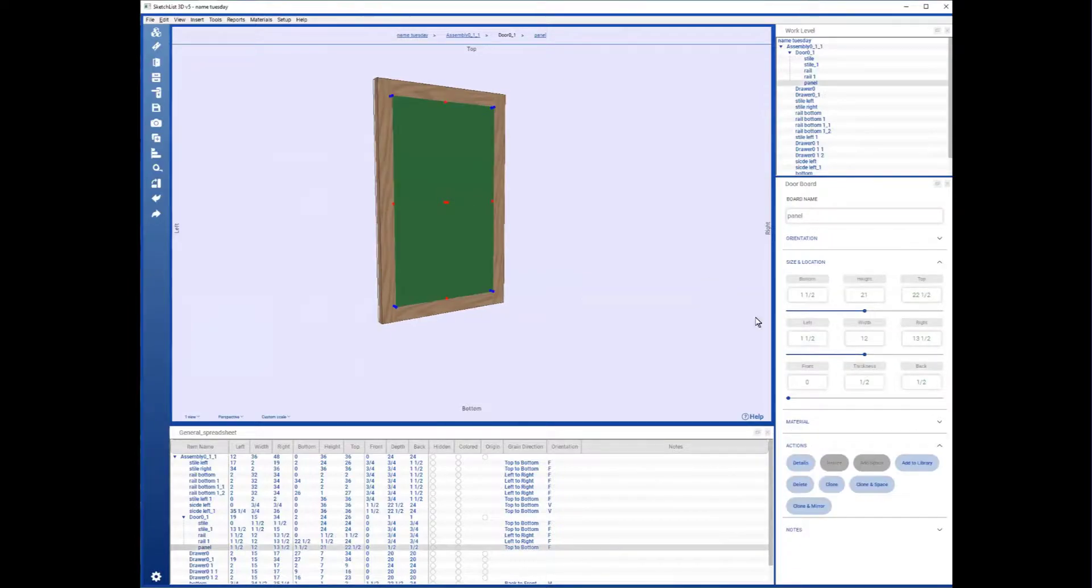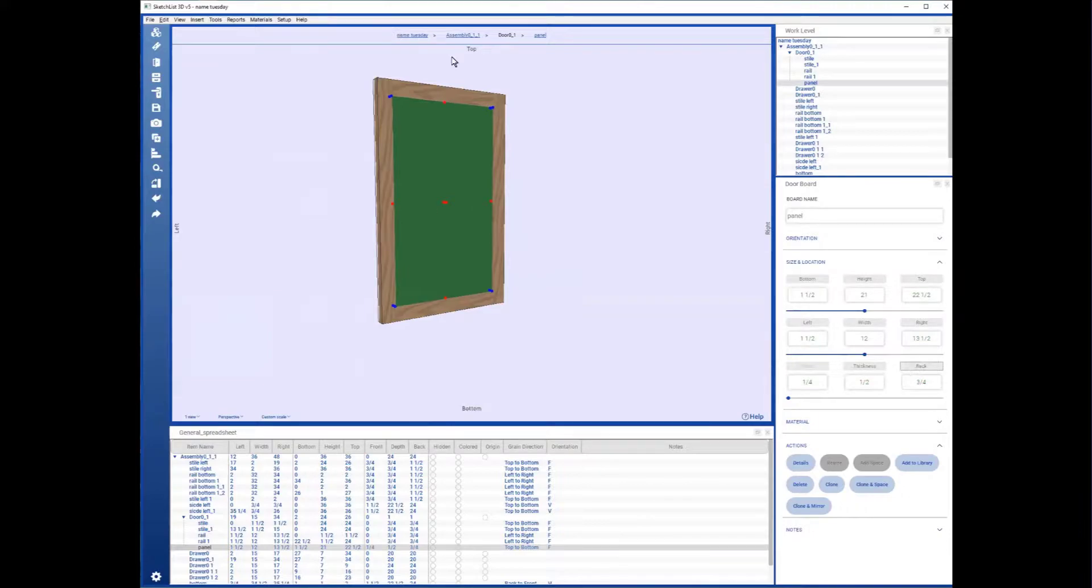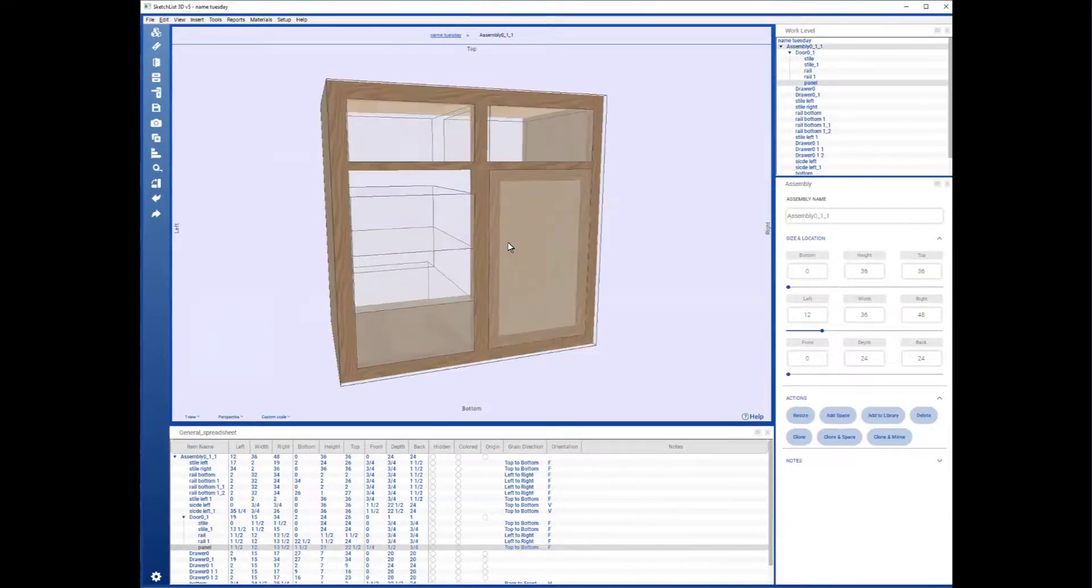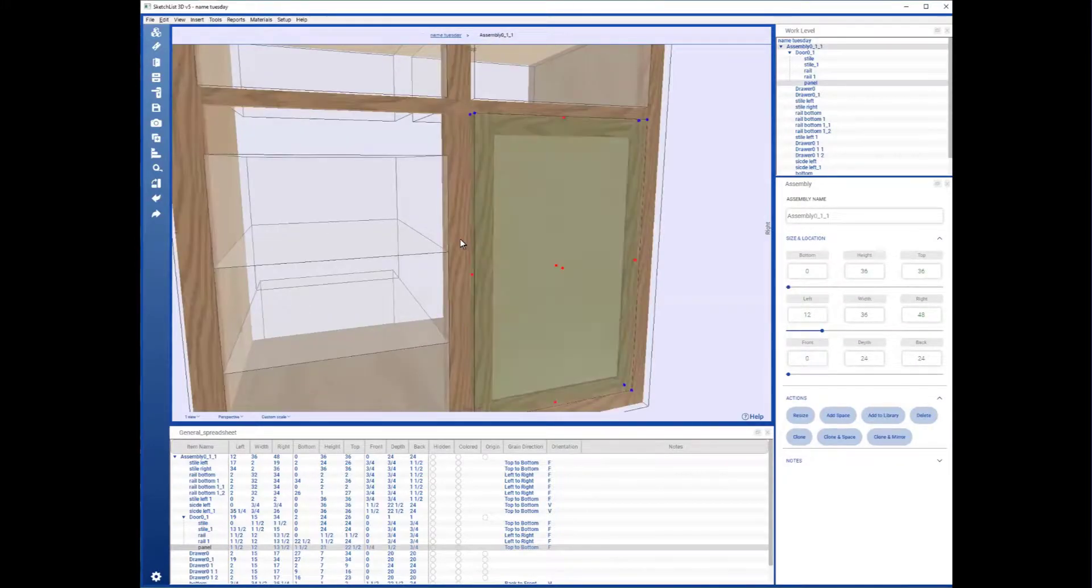And what I'll do is move the front back a quarter inch like that. Come back from the assembly, and there's our door.